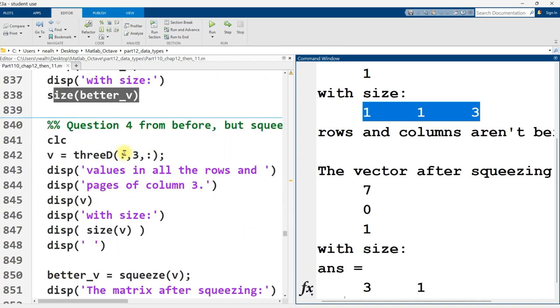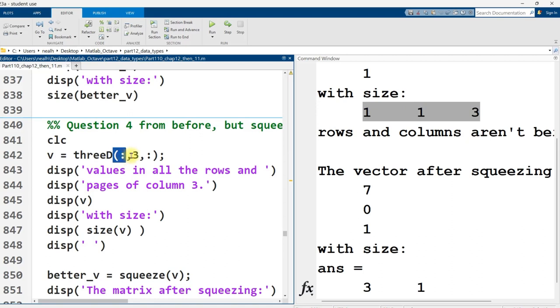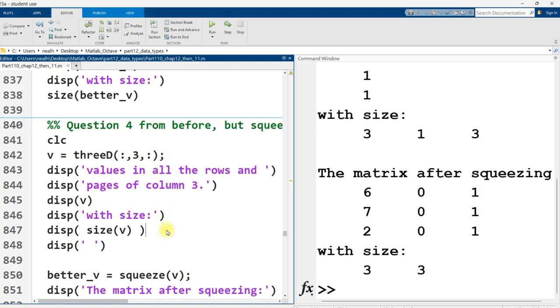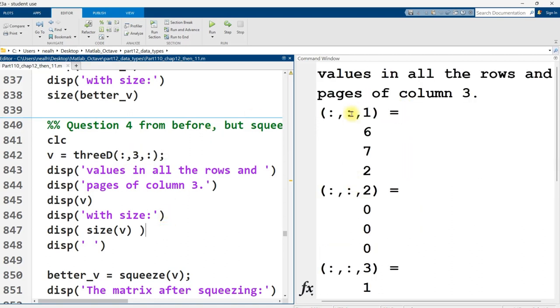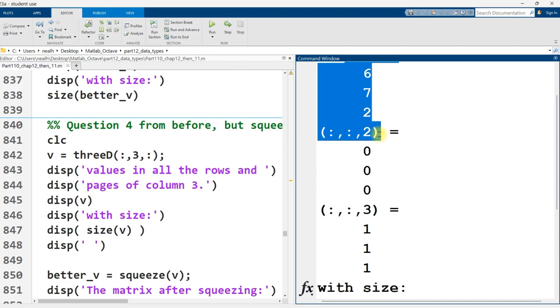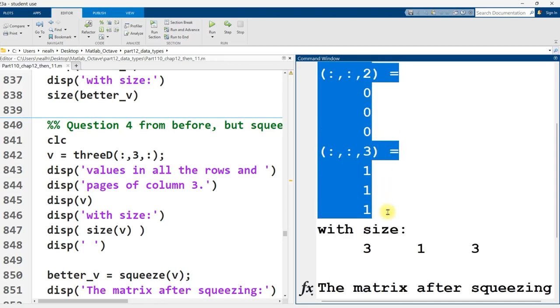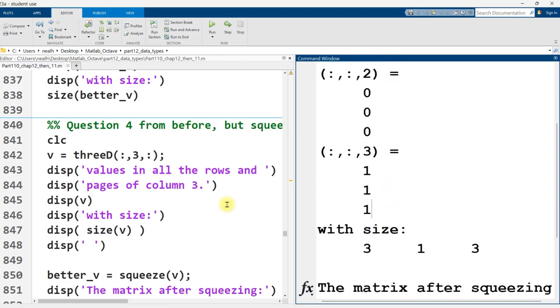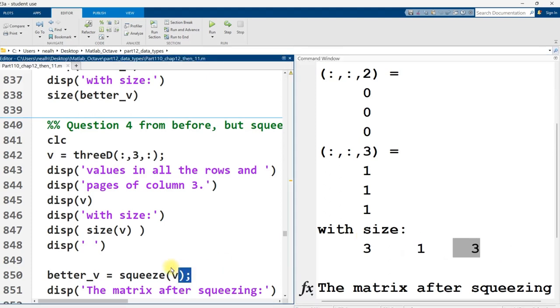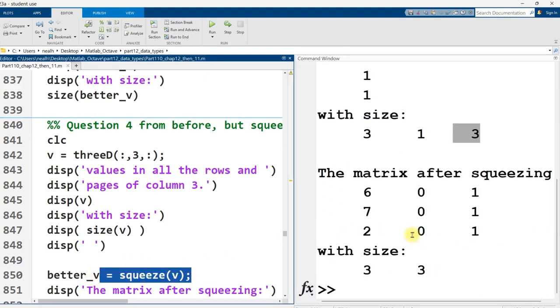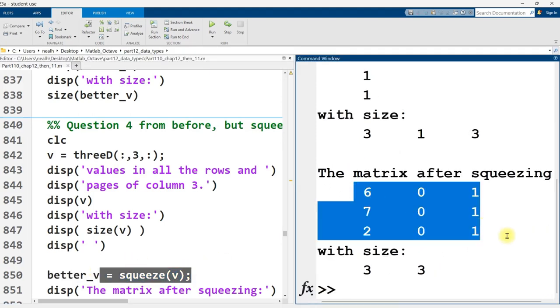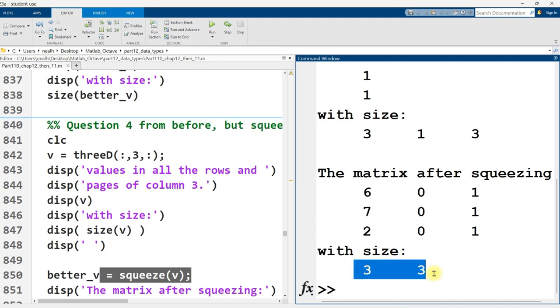And here's one more example of squeeze. So the all rows, column three, all pages. So I'll run this one. And so initially, this is how it displays out right there. And I run the size function and it says three rows, one column, three pages. But after I run the squeeze function right here, well, then it's just a matrix. Three rows, three columns, size is a three by three.